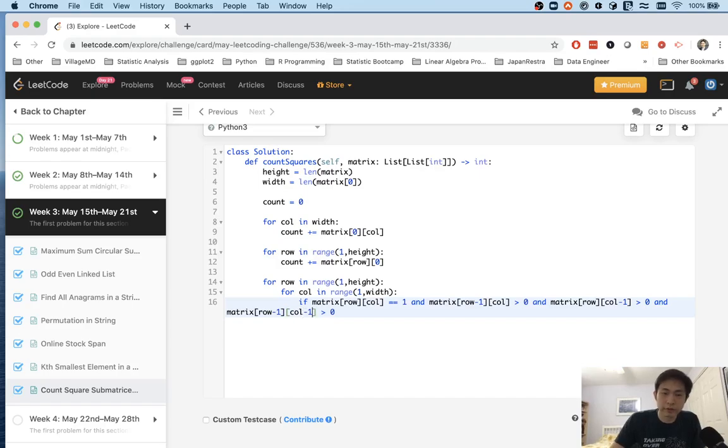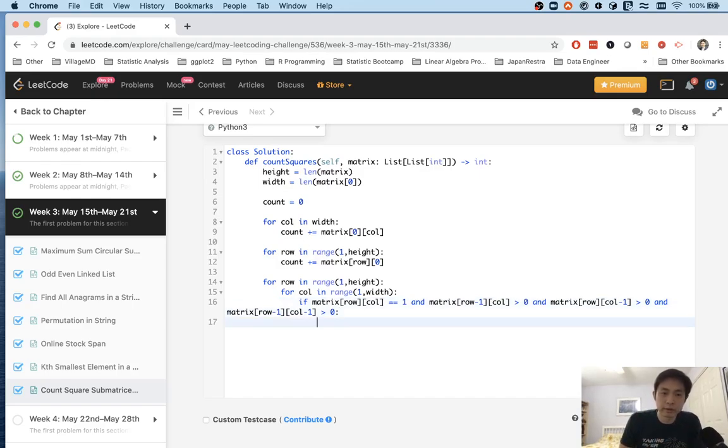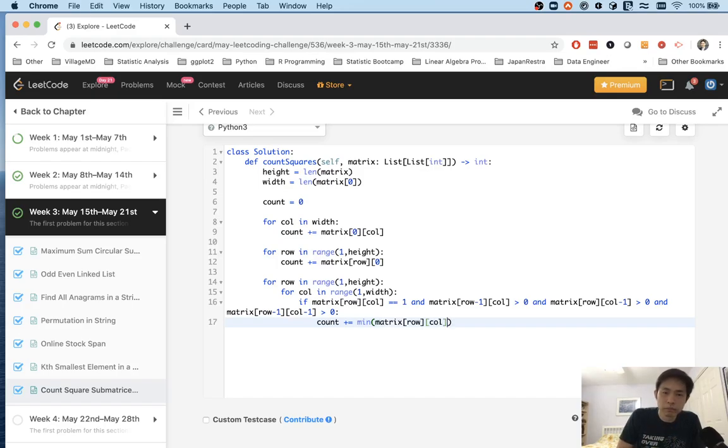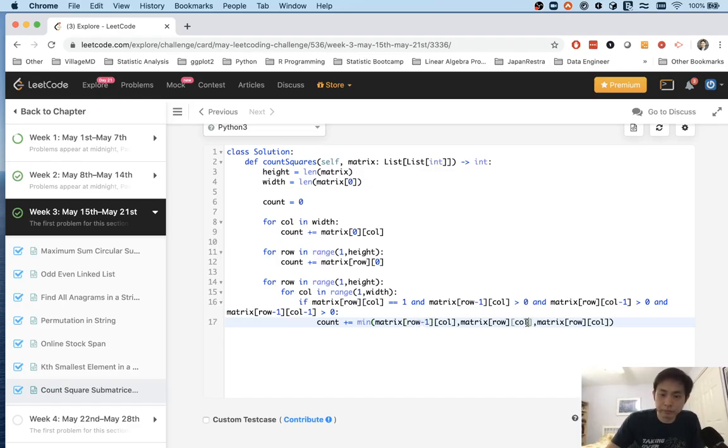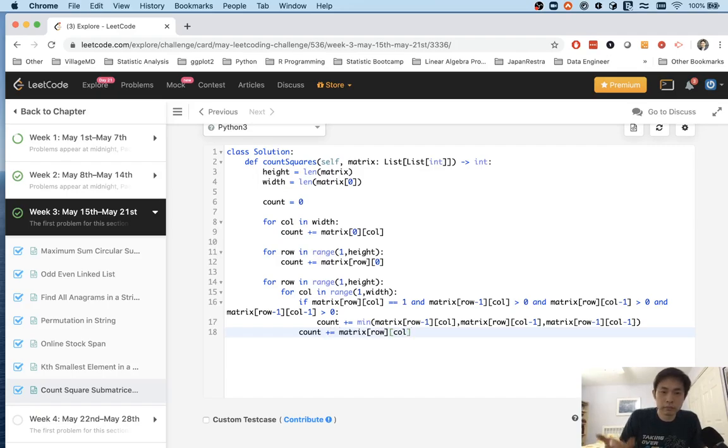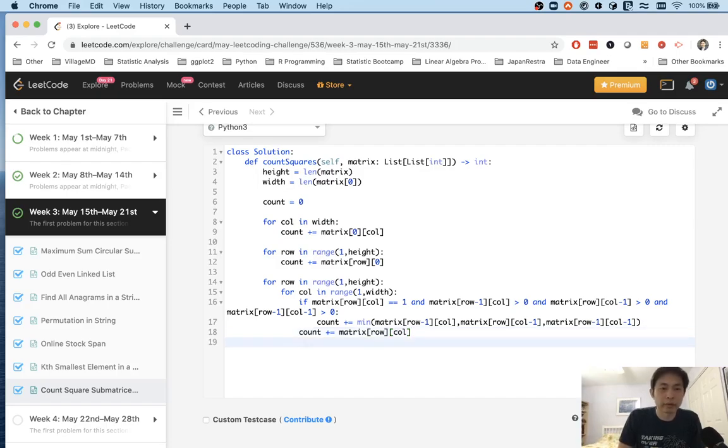And then we know that there's at least one more sub square at this point. So what we'll do is we'll take the minimum between these three and we'll add that to our count. So count plus equals the minimum between these three points. Okay. And then after that, we can just add our point here. So if it's like, whether it's zero or one, we can just add that to our count and that'd be fine. So that should solve everything.